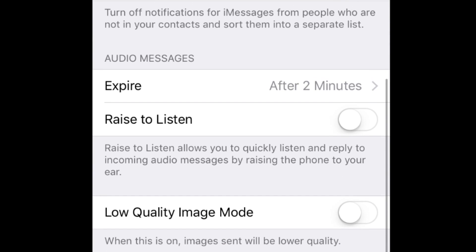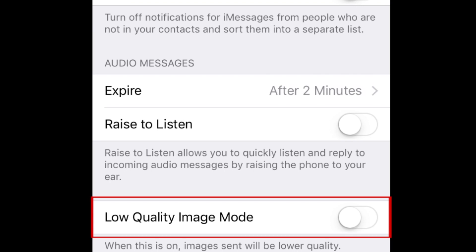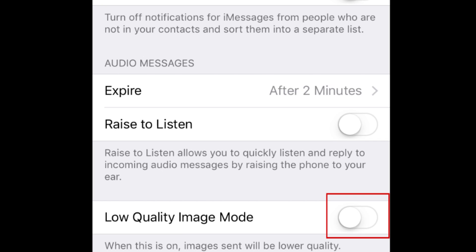If you'd like to use less data when sending messages with pictures or videos, you should enable Low Quality Image Mode. This setting converts images you send with iMessages to lower quality images, which will in turn help you save on mobile data. To enable Low Quality Image Mode, move the slider beside it to the right.